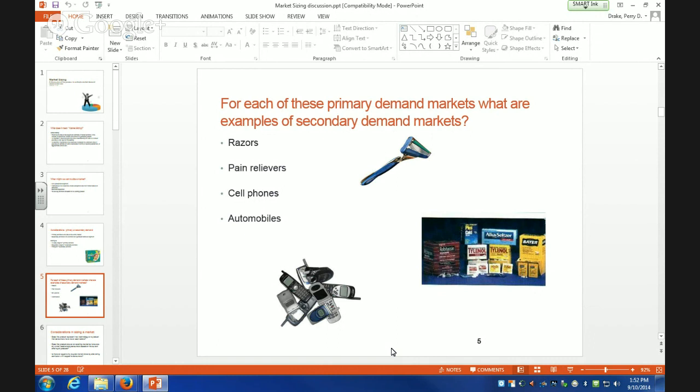This becomes an important thing about introducing a product. You want to think about all these different things because the consumer sure does. When they're going to buy a product, they think of all the different attributes, so you need to narrow in and figure out exactly where your product fits in the whole competitive setup.